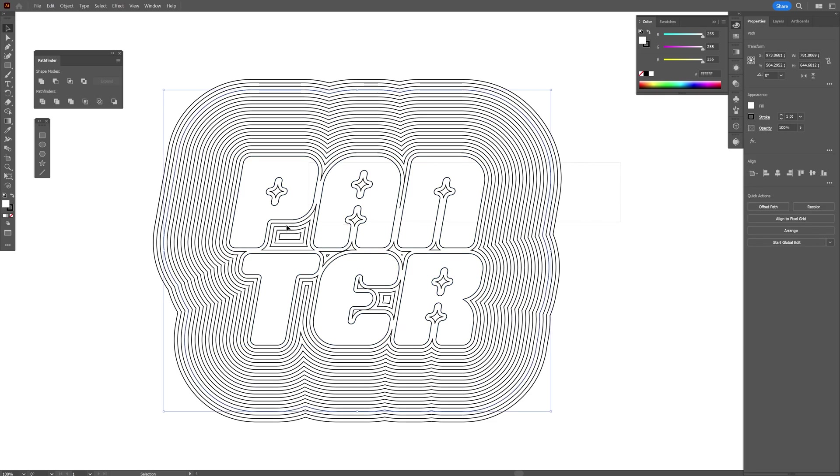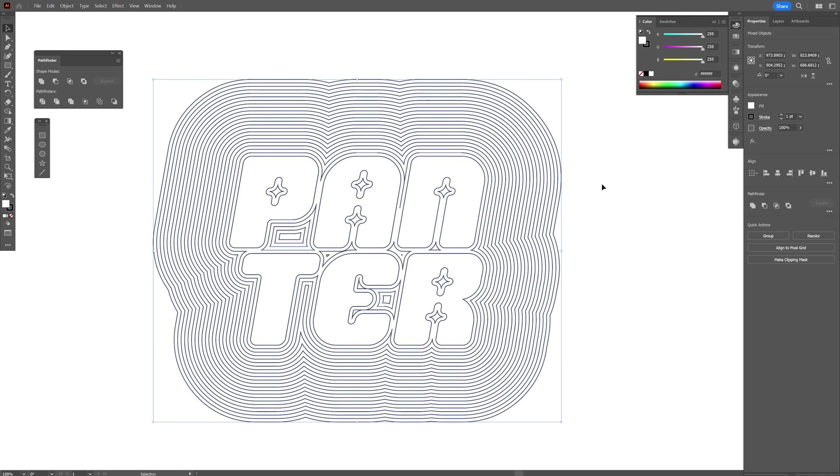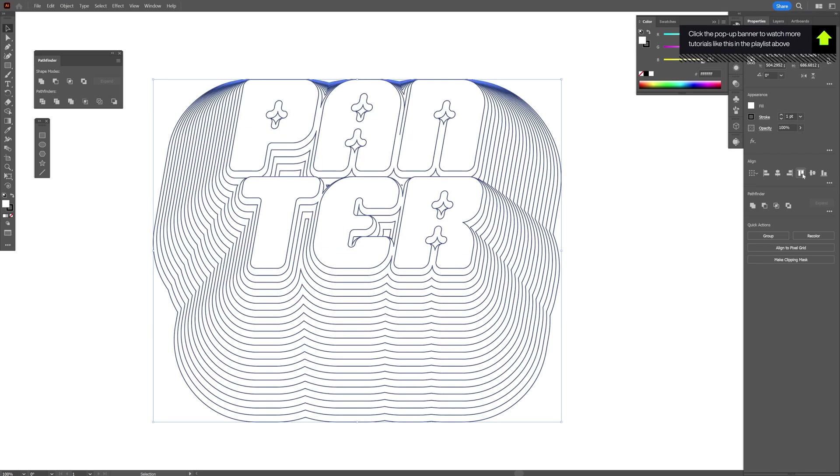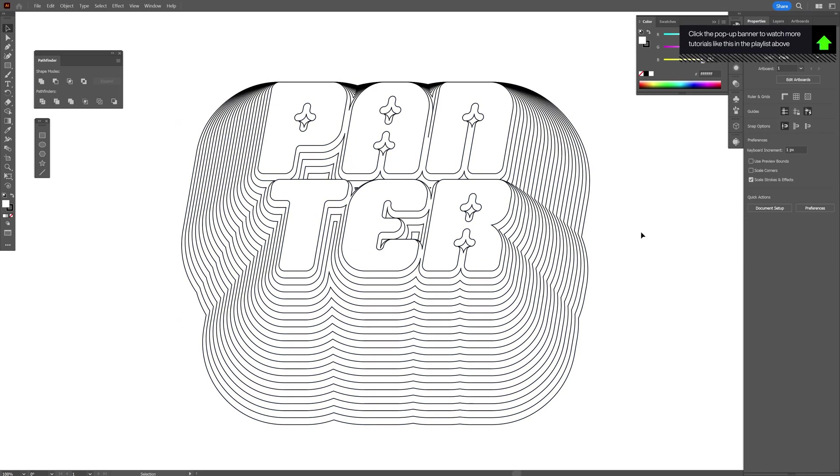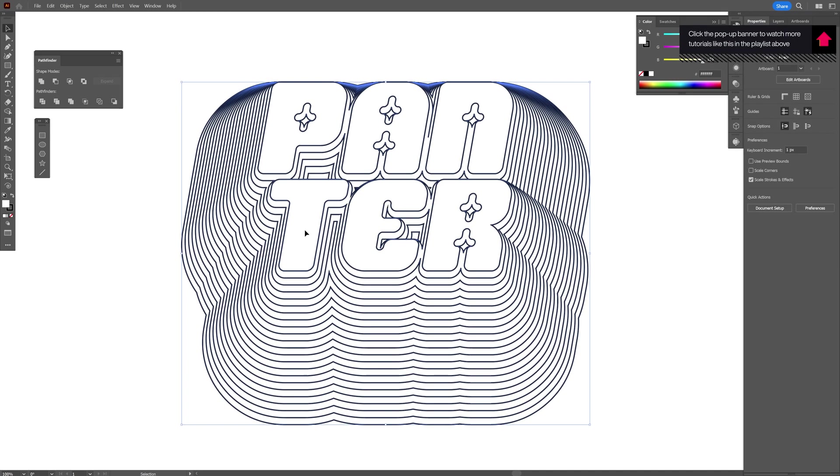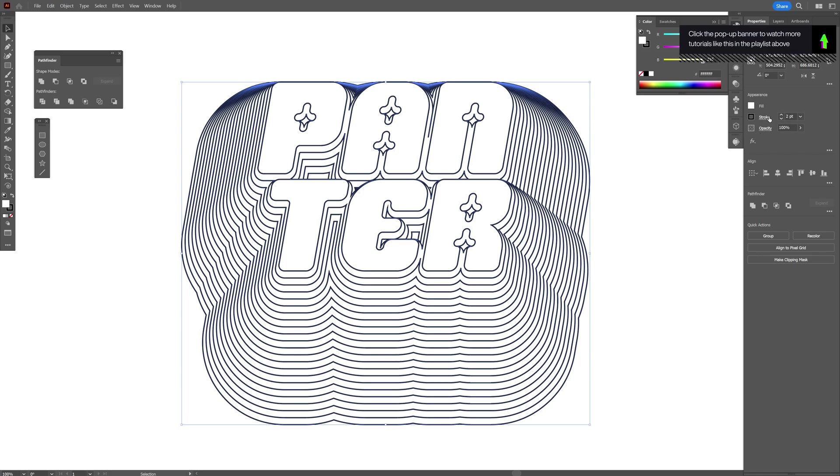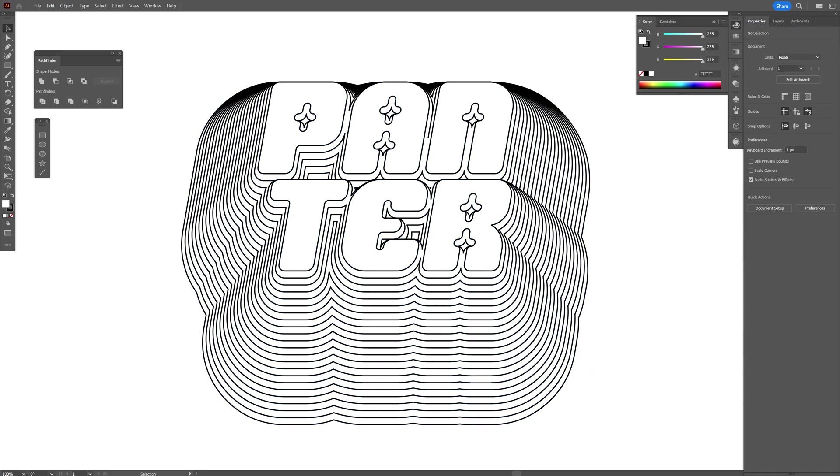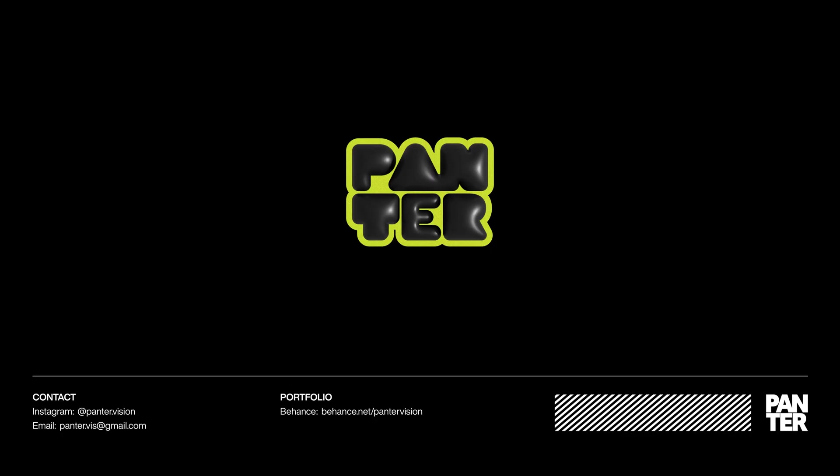From here, select them all, go to Properties and click on Vertical Align Top. Look at that, it looks pretty nice. This is how you offset path in Illustrator. Thanks for watching.